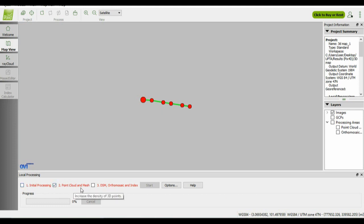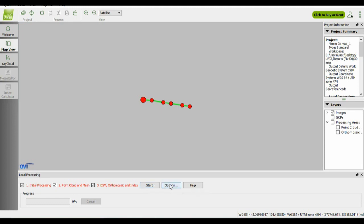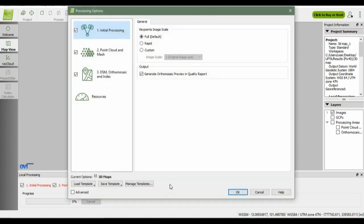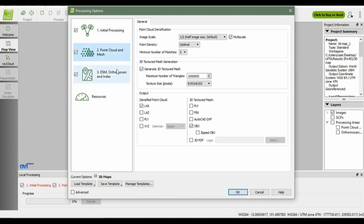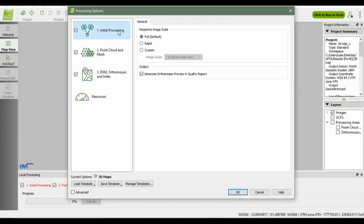You do the same on step three and get the results. But if you want it to be easier, you just click all the steps and start processing. But before you start processing, click on the options and make sure that all your processing is customized and follows what you demand.